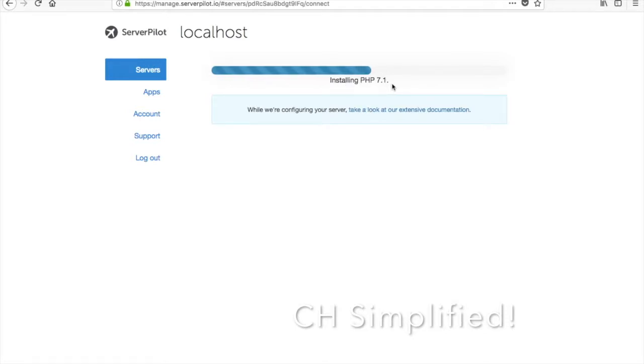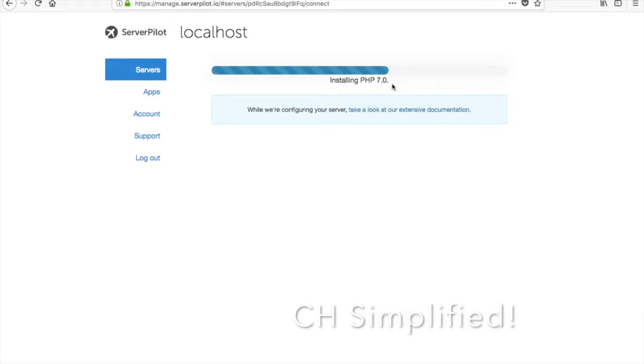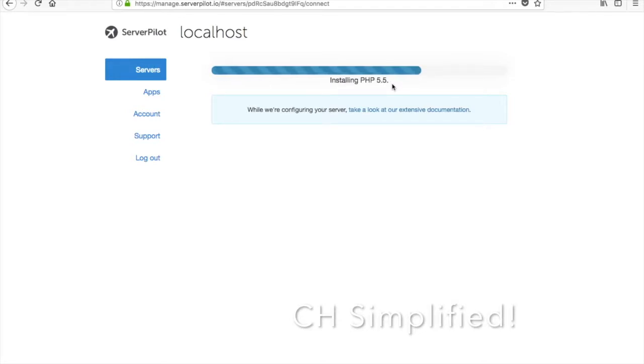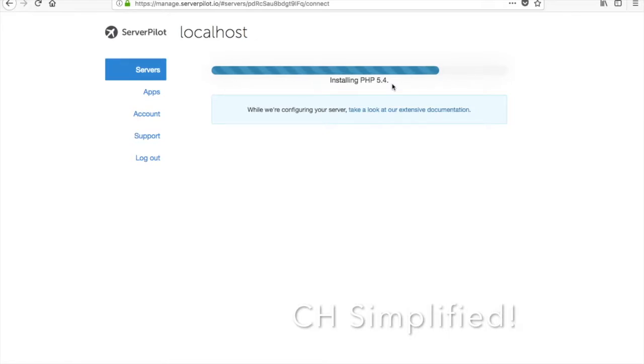It is installing a lot of versions of PHP so that all the websites which you are hosting, no matter what PHP version they use, are hosted on the server without any issues and you are completely well off with running your websites.